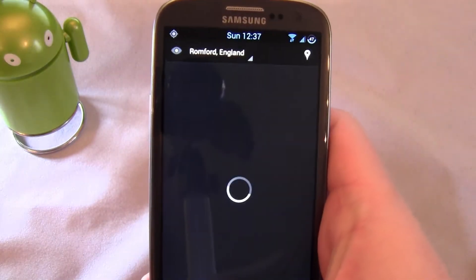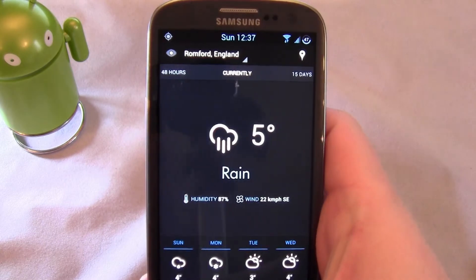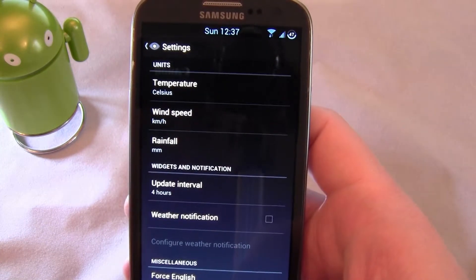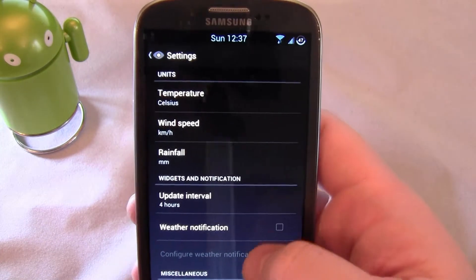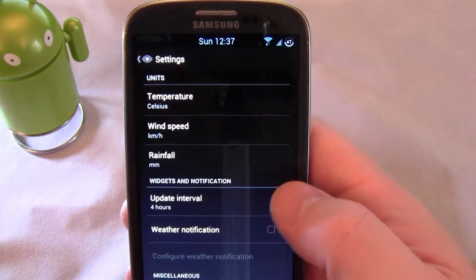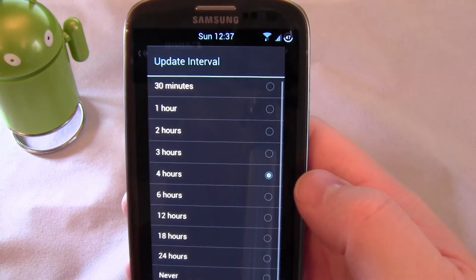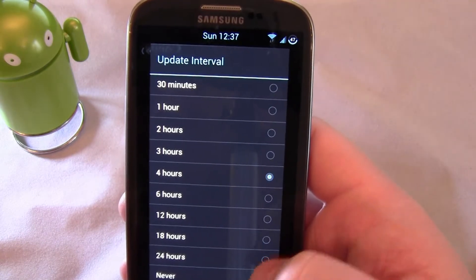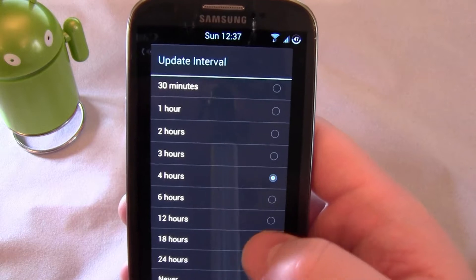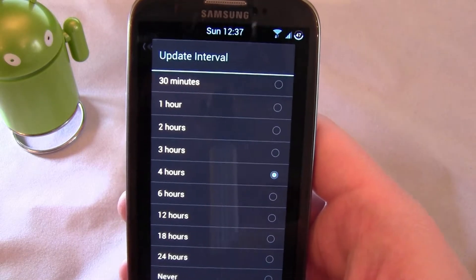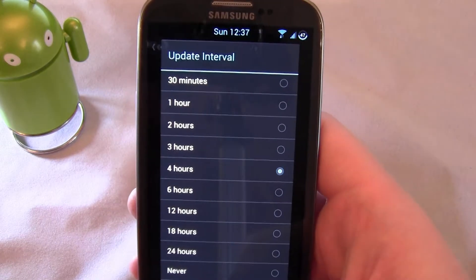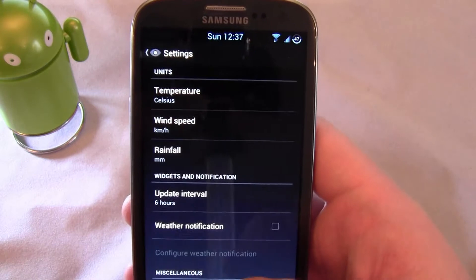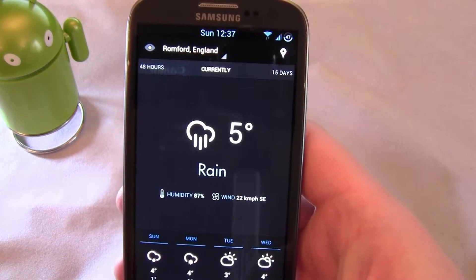I've got a weather app installed here. Go into the actual app to check how often it updates. I've got mine set at four hours. I can't imagine the weather's going to change that drastically in a four-hour period that I need to know about it, so you could play it even safer and go to six hours.